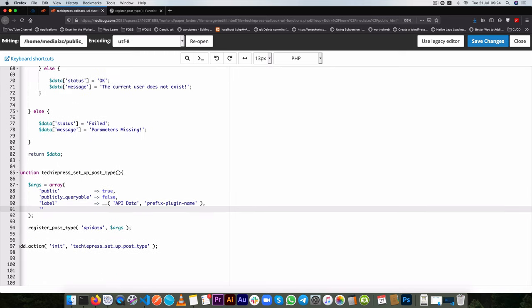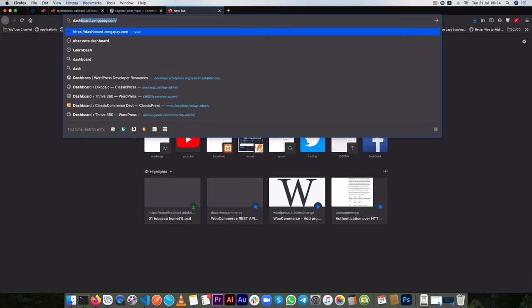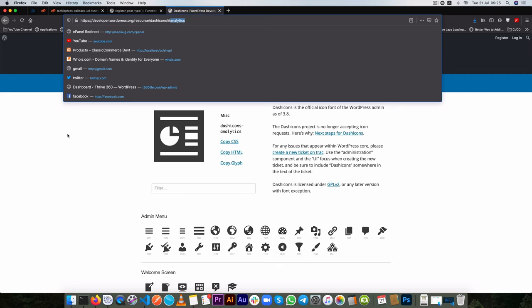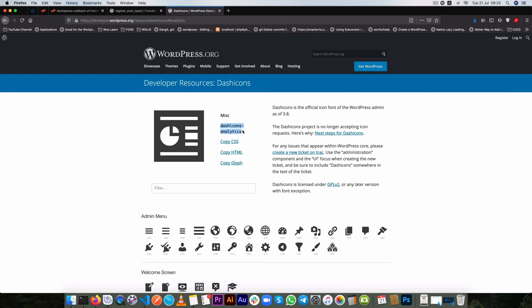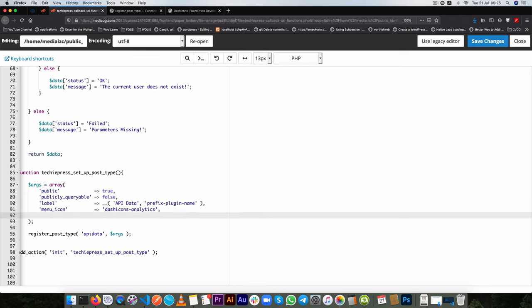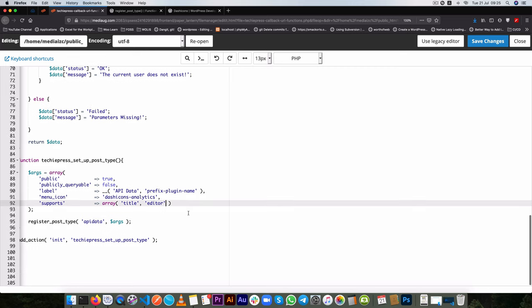Then we shall need a menu icon and the menu icon we shall get from dash icons so I'm going to say dash icons dash and then let me just open up dash icons real quick. So in dash icons we have the dash icons analytics and that's what I'll use, and we'll paste it here and then we shall also choose to say it supports and that's we're going to look for things like the editor the title and so on so this is an array of variables so inside here we shall have a title and then the other thing that I'll do is editor here and that works out well for us.